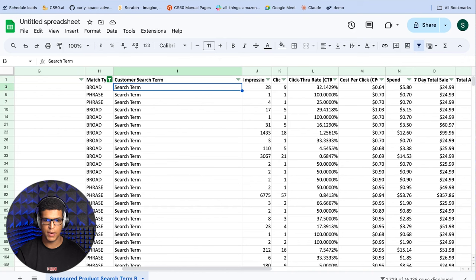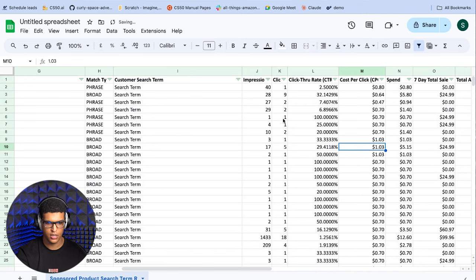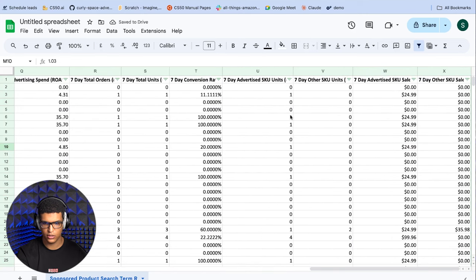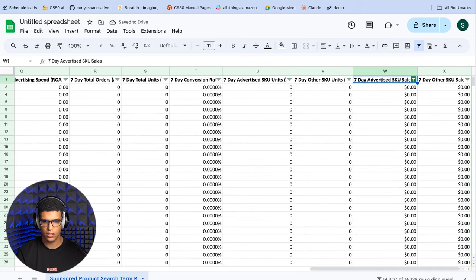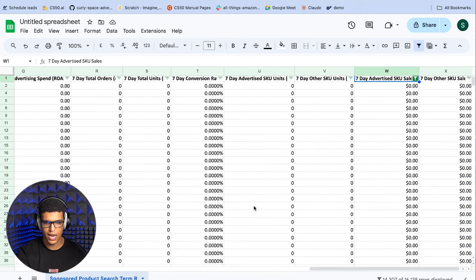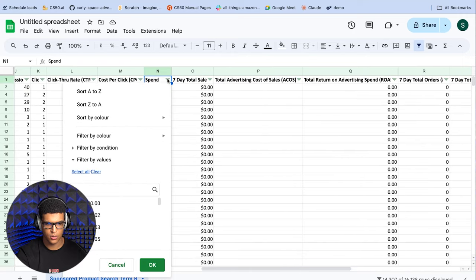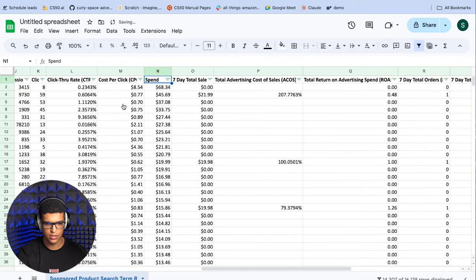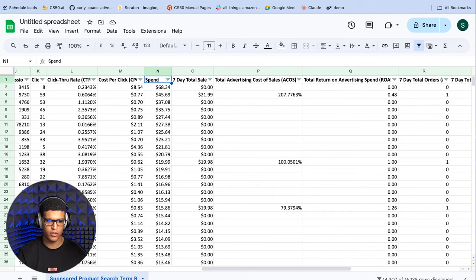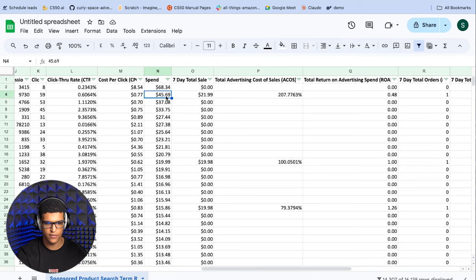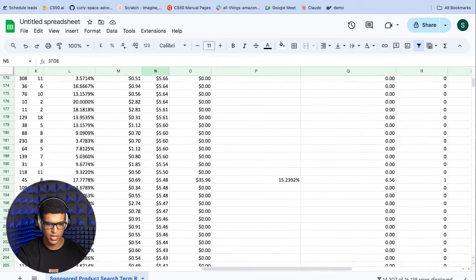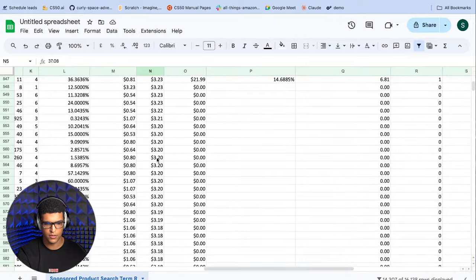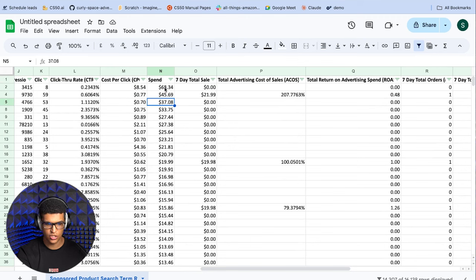The second thing you can do is find bad search terms that are wasting money. I'm just going to remove all of the filters that we put. Then you're just going to go and filter for seven day advertised SKU sales equals zero. So these are all of the keywords that haven't sold anything for the advertised SKU. And then you're just going to go and you can order them from spend highest to lowest. And now you see that we have a bunch of search terms that have spent a lot of money, but have produced nothing for us. This one has spent 68 dollars, this one has spent 45 or almost 46, 37. All of these have spent a lot of money besides the ones that are toward the end. Some of them have only spent a couple of dollars over the last month, but some of these have spent a bunch of money and are ripe for negation.